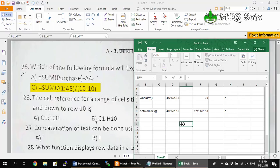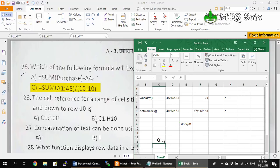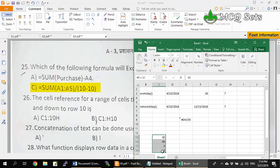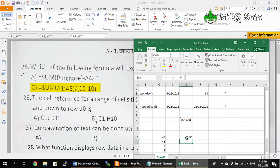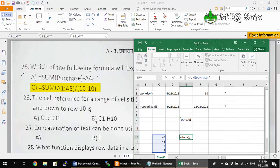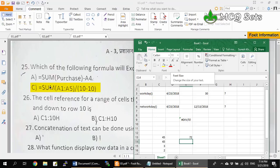In Excel, if you type =35/0, it produces a #DIV/0! error — division by zero is not allowed. But =SUM(purchase)-A4 is valid. For example, you can name a range 'purchase' and =SUM(purchase) will produce the sum of that range. That result can then be divided by any other number or subtracted by A4. Only option C causes the division by zero problem, which is not allowed.